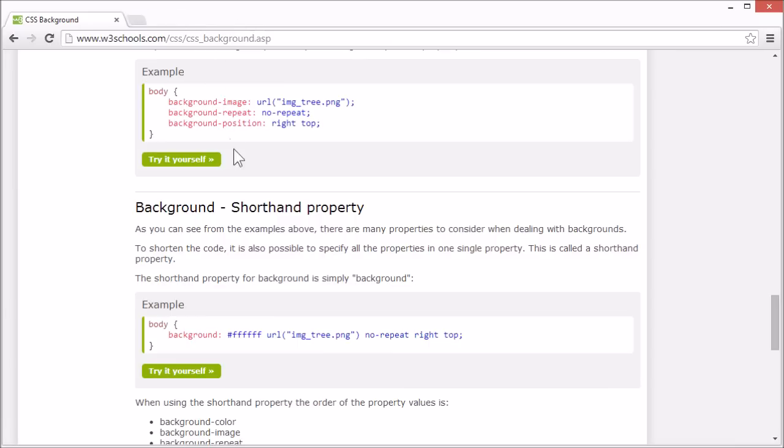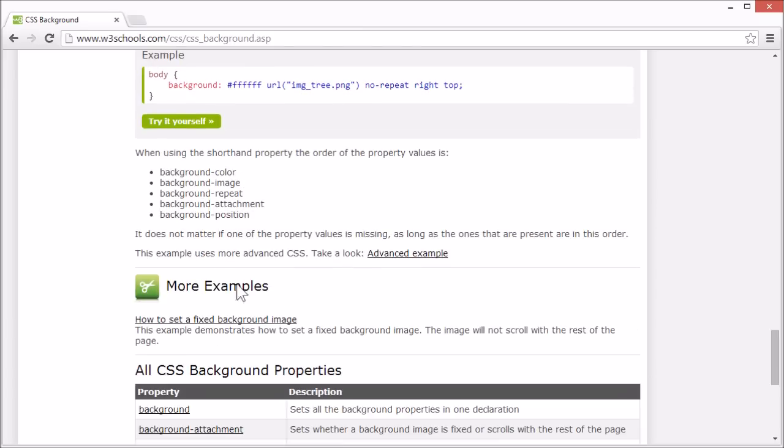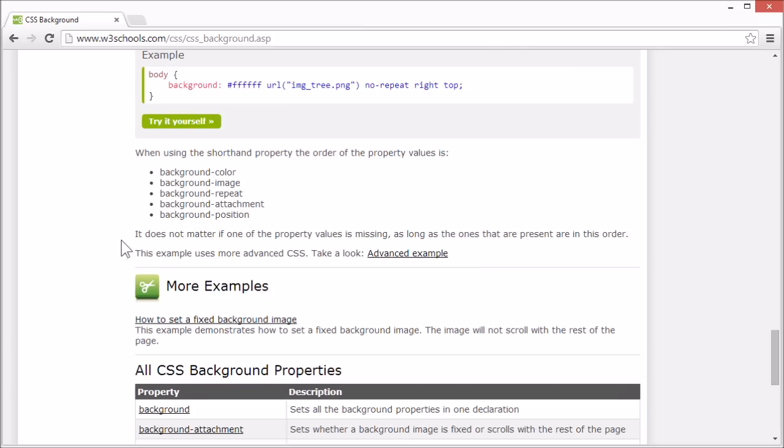When using the shorthand property, the order of the property values are background color, background image, background repeat, background attachment, and background position. It doesn't matter if one of the property values are missing, as long as the ones that are present are in this order.